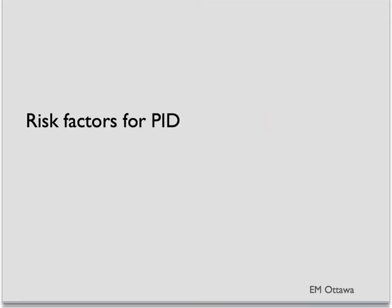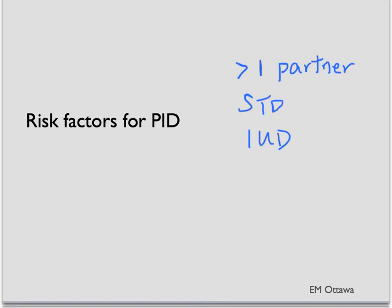The risk factors for PID include multiple sexual partners, previous STDs, presence of an IUD, particularly right after insertion, or any other procedures involving the uterine cavity.